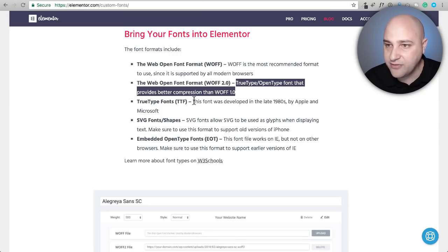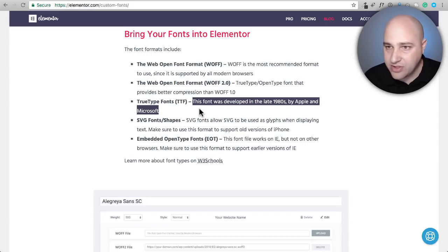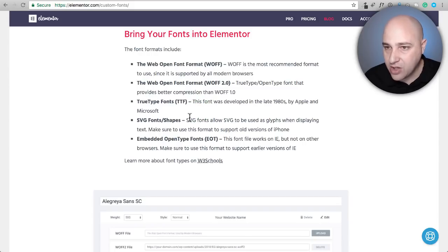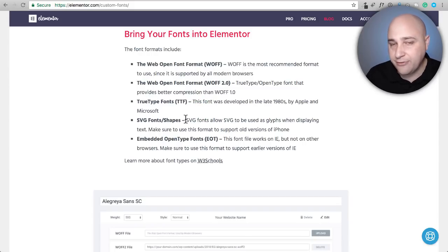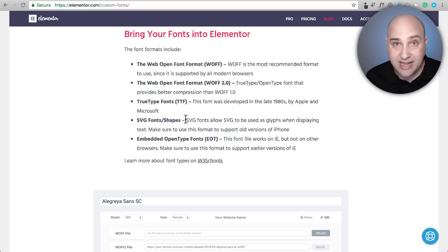Then the TTF, it says this font was developed in the late eighties by Apple and Microsoft. The reason why there's these different font formats is because there's so many different web browsers out there.